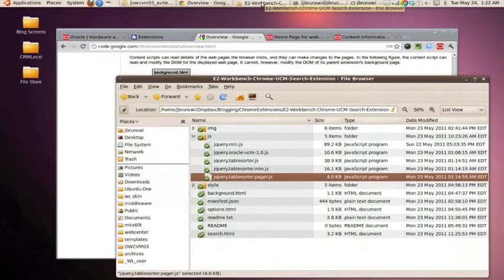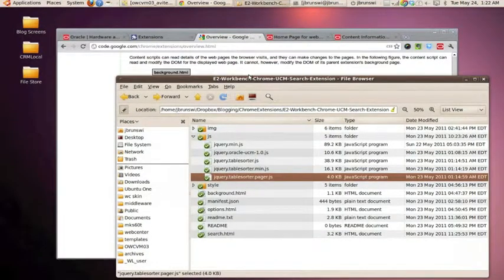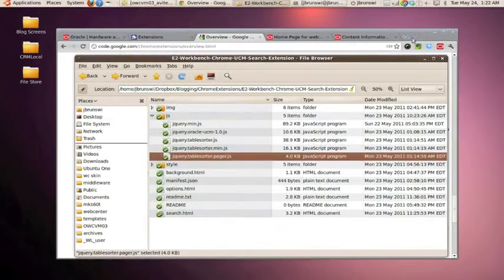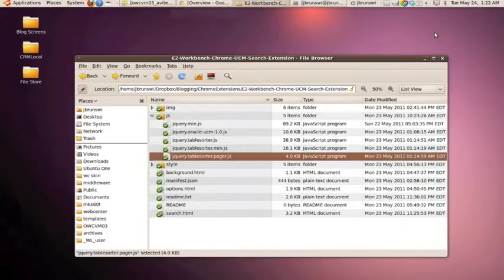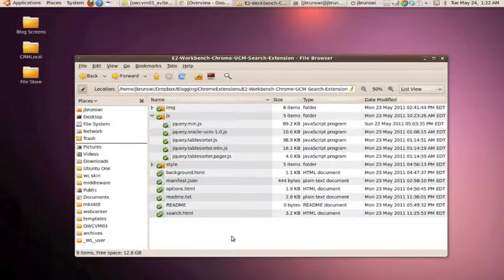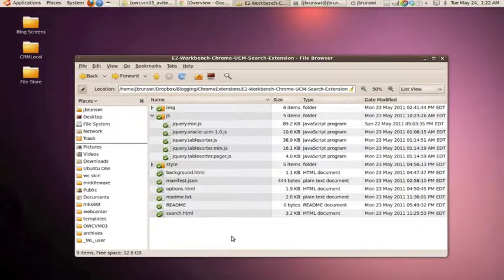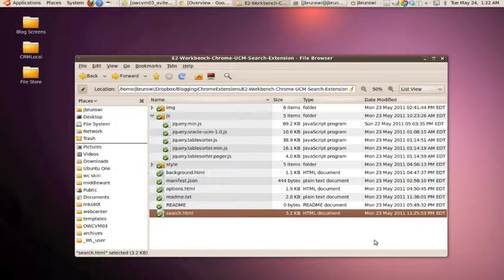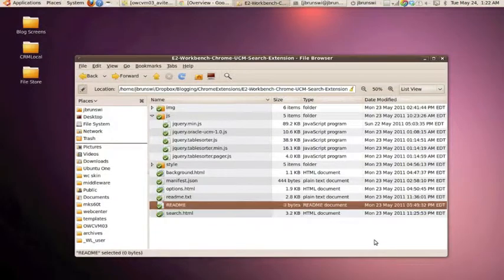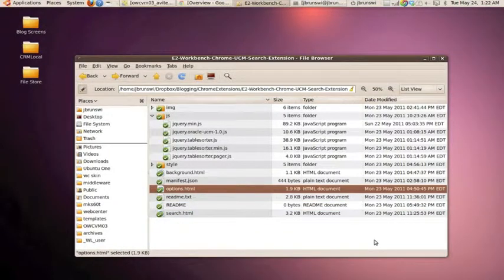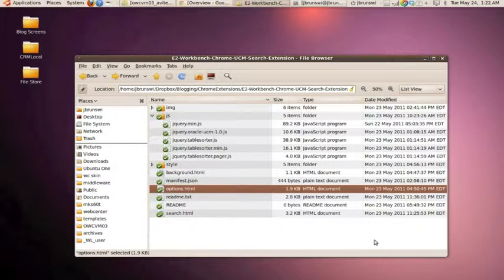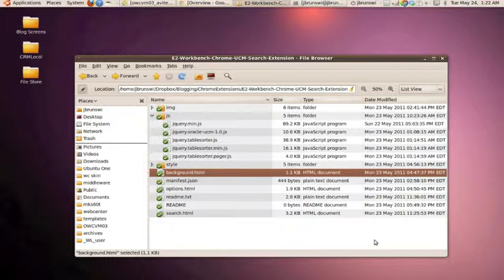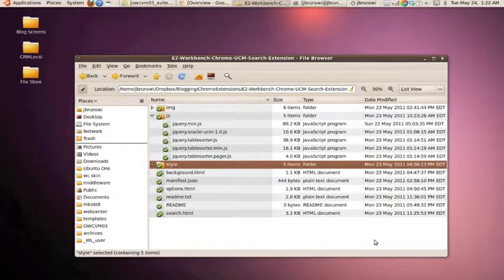So let's take a look at the directory that actually comprise the extension. And if we take a look at it, it's very similar to pretty much any web project that you would work with regardless of a particular platform. We have a series of HTML files. And in our example, we used a search HTML file, which provide the search interface. We had an options HTML file, which allowed us to store our server path. And we had a background HTML file that allowed us to work with the information we were storing for the path.